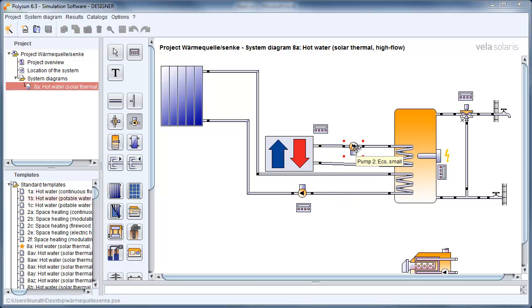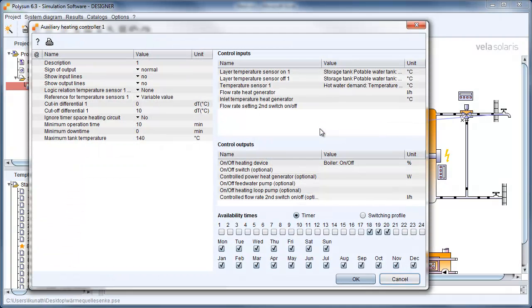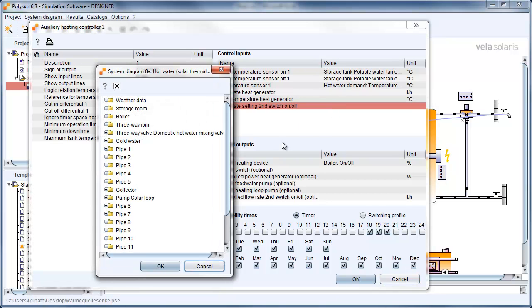I recommend not to delete the gas burner immediately. It is easier to change the controller settings first. To change the controller settings, double click on the auxiliary heating controller and define the design flow rate for the heat source.